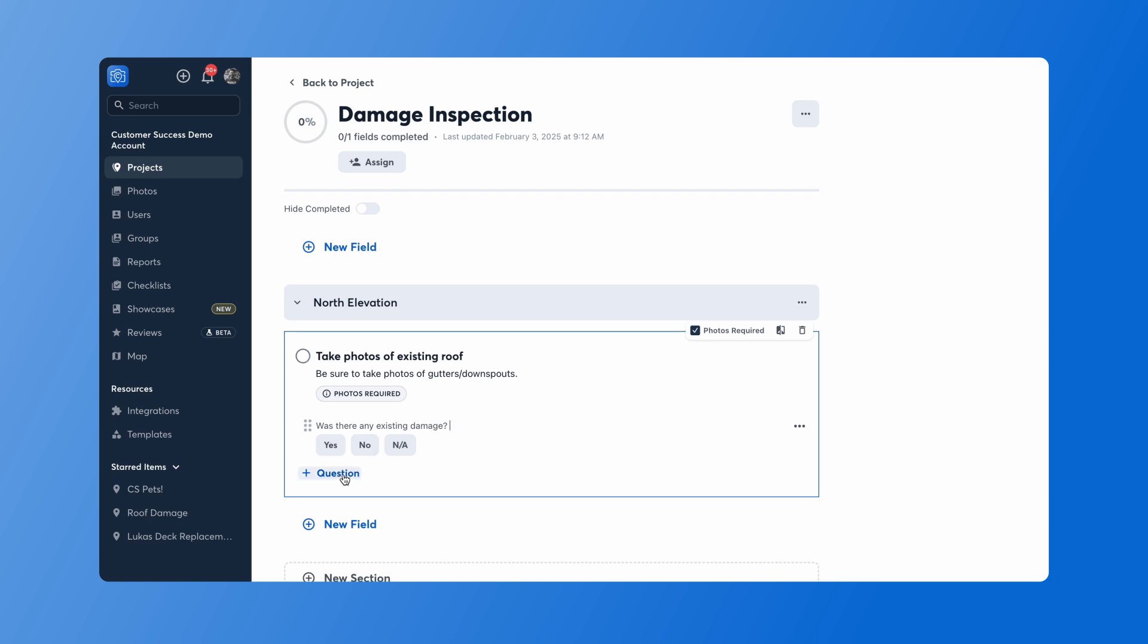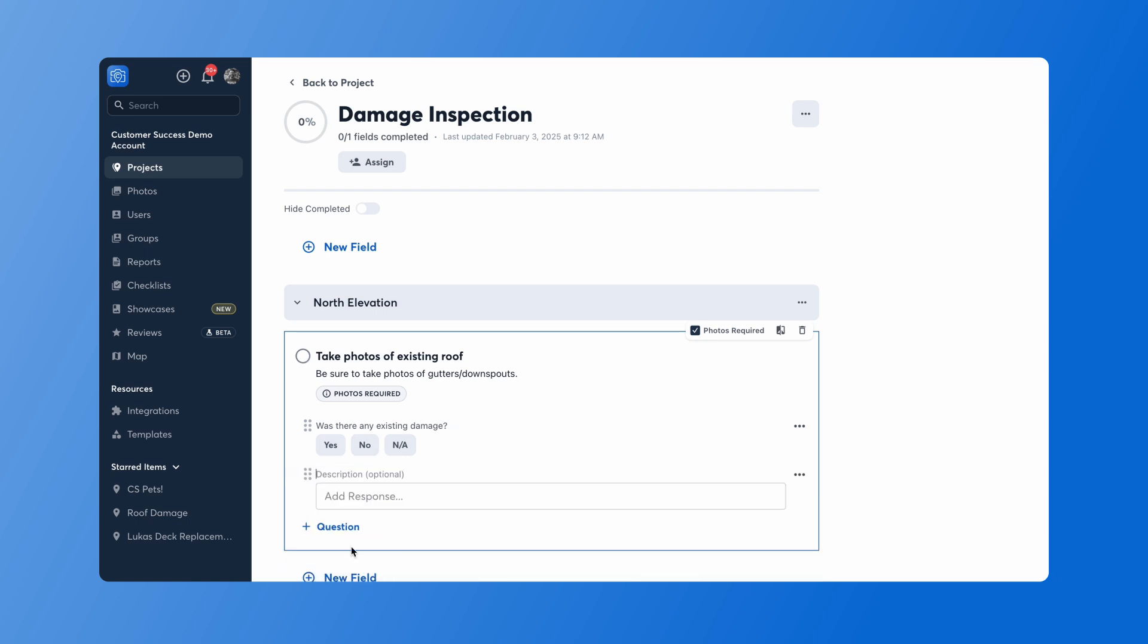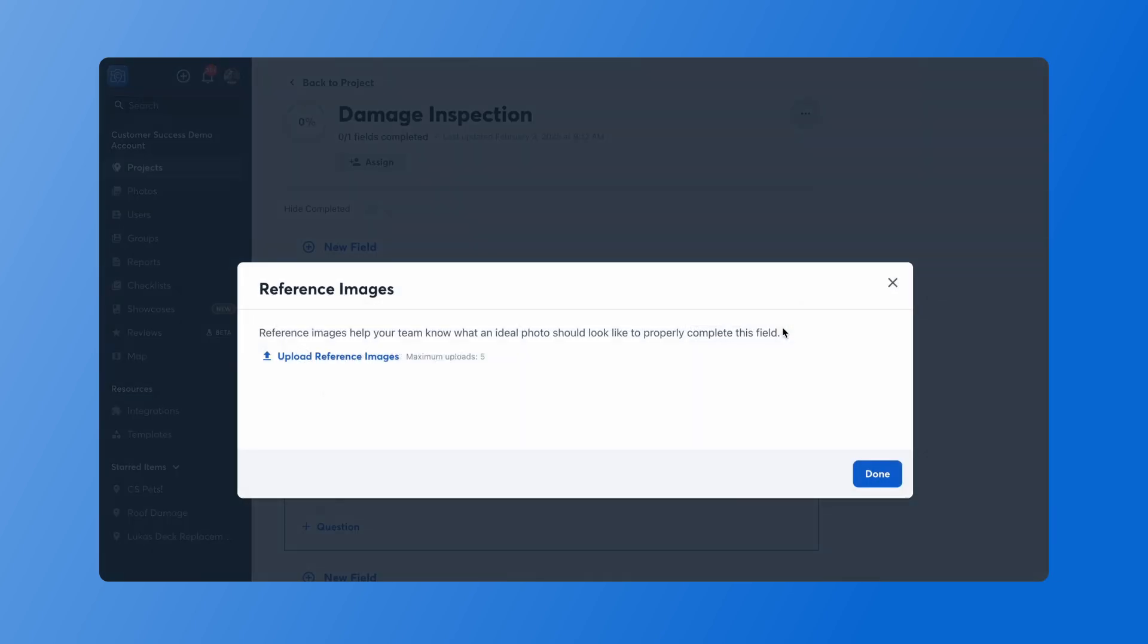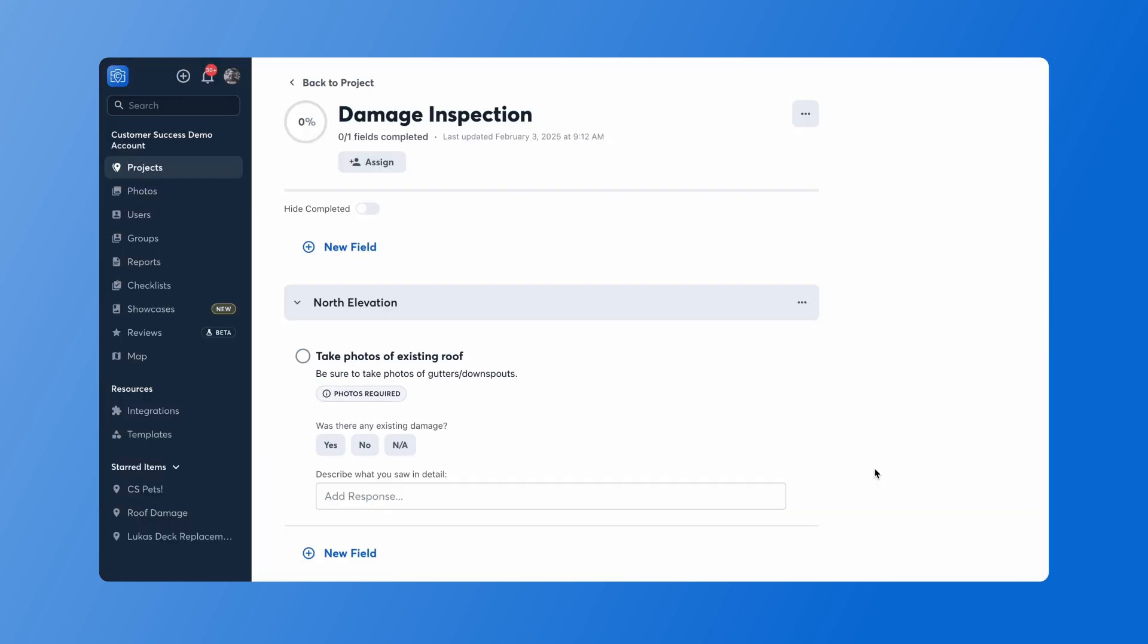I'll add one more question, and I'll ask a text-based question so I can ask my team for some additional context. Once you've got your field and your questions added, you can make sure that photos are marked as required in that upper right-hand corner, or you can add reference images. By clicking on that reference image box, you can upload up to five different images to show your team what an ideal image would look like. Then you'll press done.